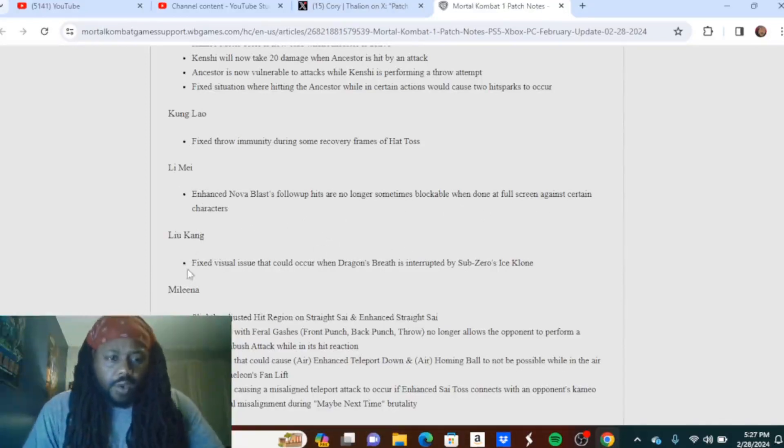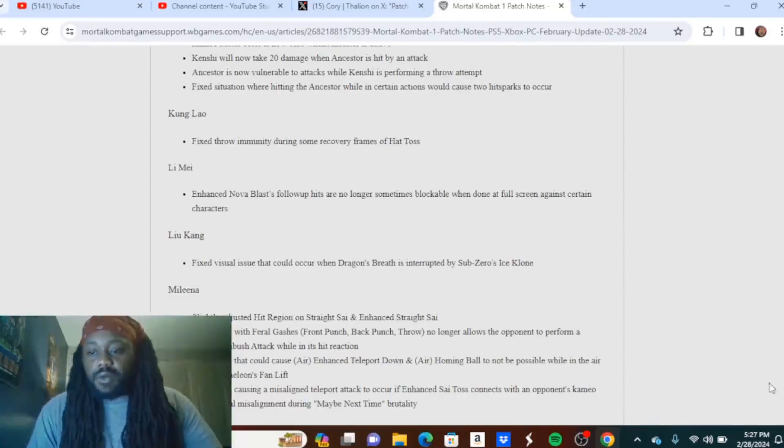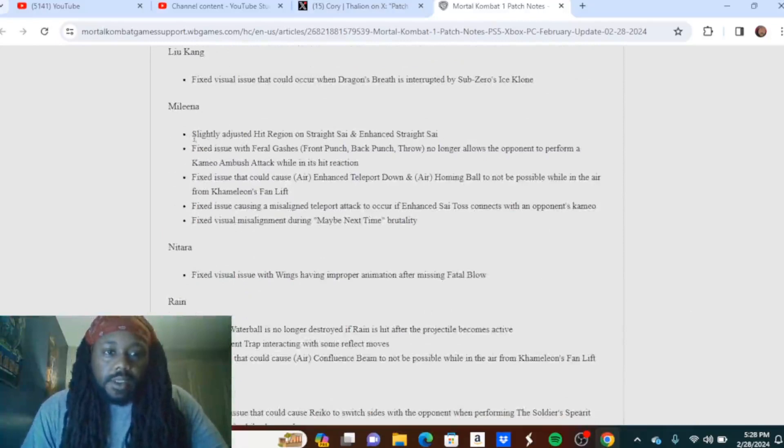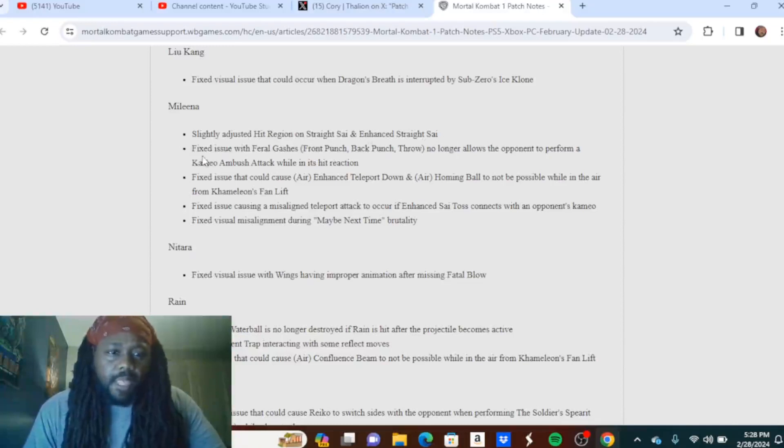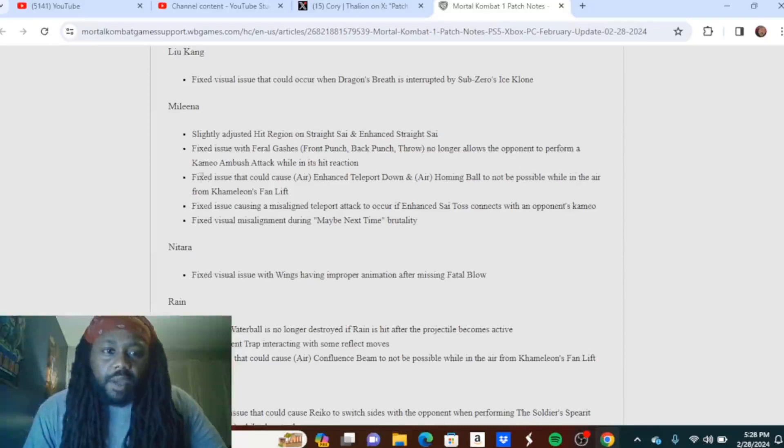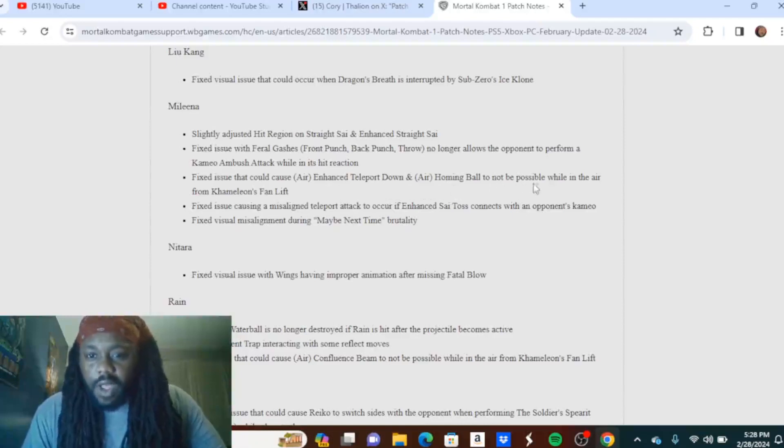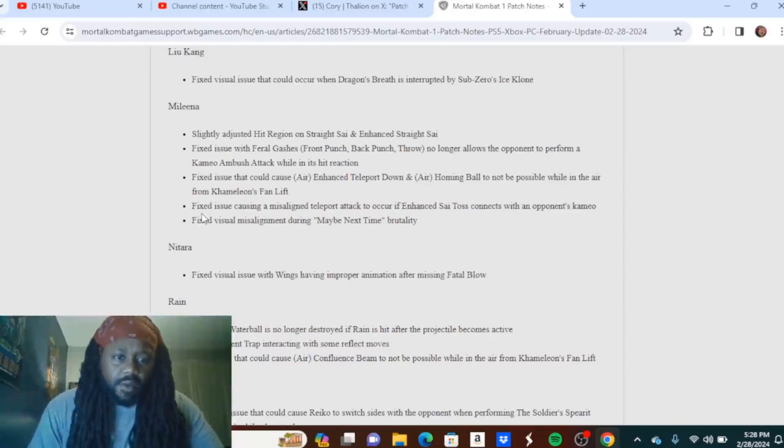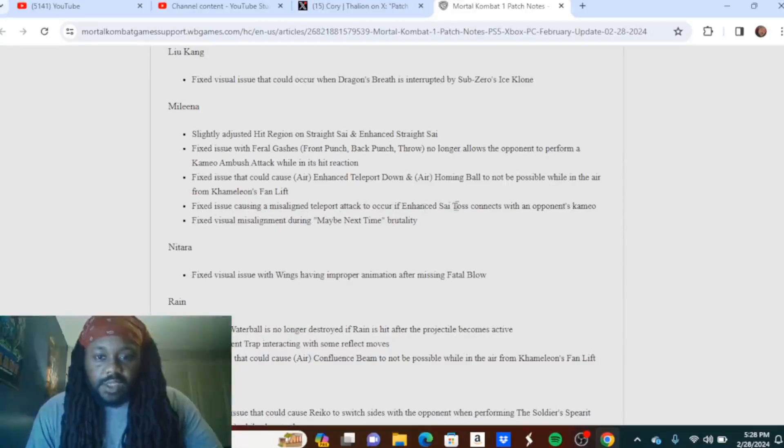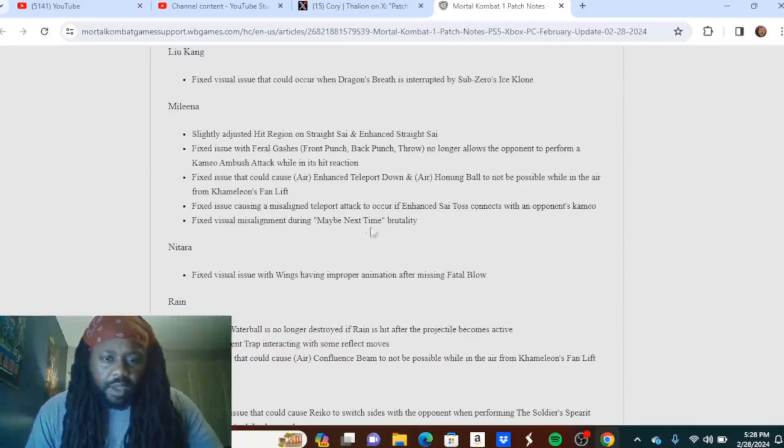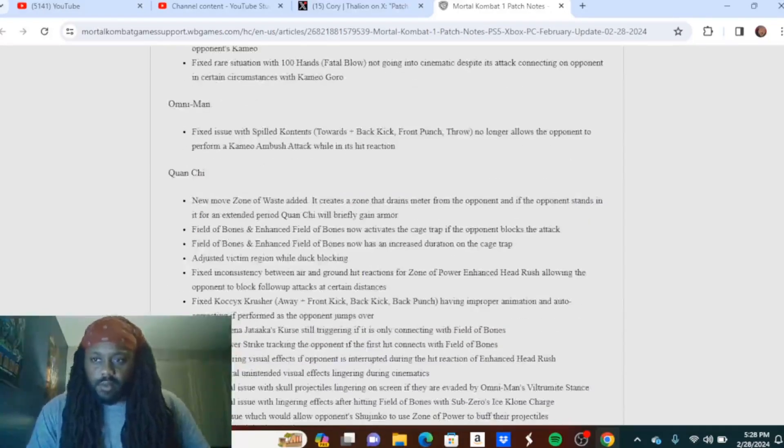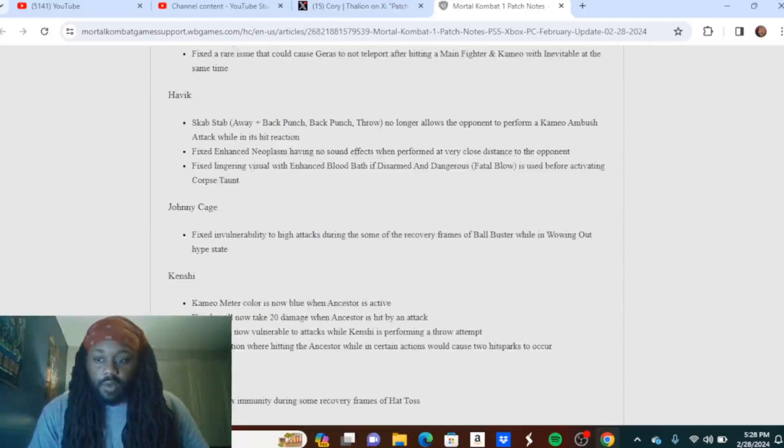Li Mei: Enhanced Nova Blast follow-up hits are no longer sometimes blockable when done at full screen against certain characters. Liu Kang: Fixed visual issue that could occur when Dragon's Breath is interrupted by Sub-Zero's Ice Clone. Mileena: Slightly adjusted hit region on Straight Sai and Enhanced Straight Sai. Fixed visual with Feral Gashes front plus back punch throw no longer allows the opponent to perform a cameo ambush attack while it's in hit reaction. Fixed issue that could cause air Enhanced Teleport Down and Air Homing Ball to not be possible while in the air from Chameleon's Fan Lift. Okay, it's a little bit of a buff right there. Fixed issue causing a misaligned teleport attack to occur if Enhanced Sai Toss connects with an opponent's cameo. Fixed visual misalignment during Maybe Next Time brutality.